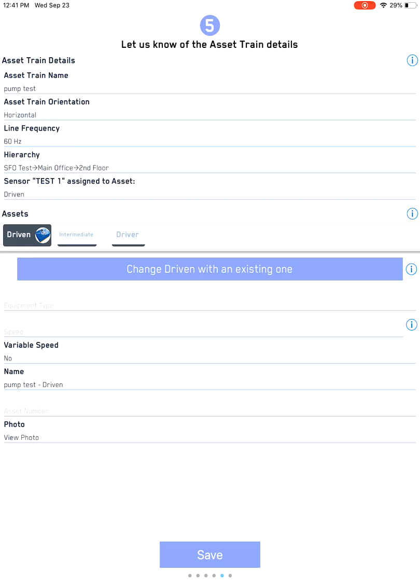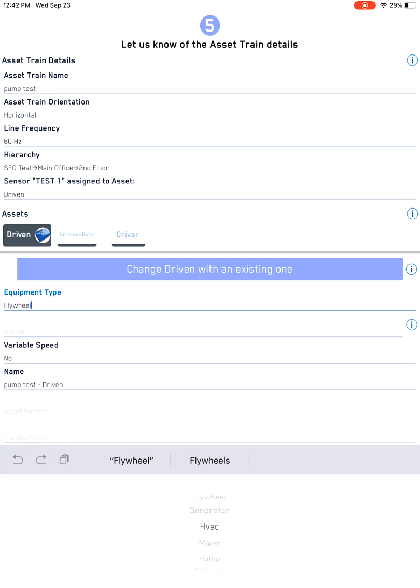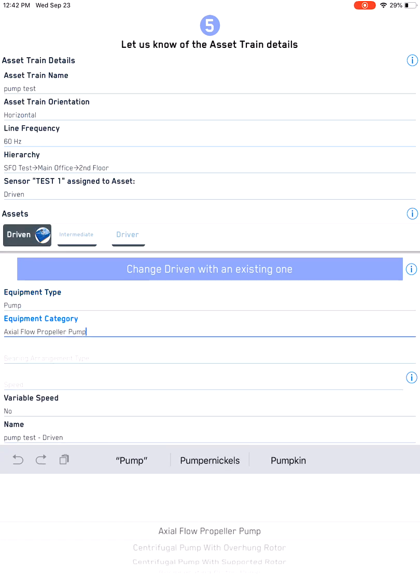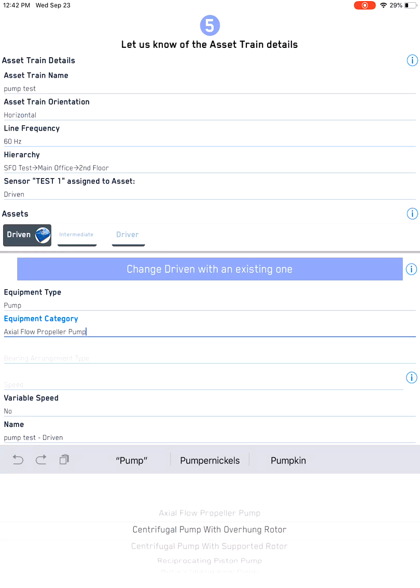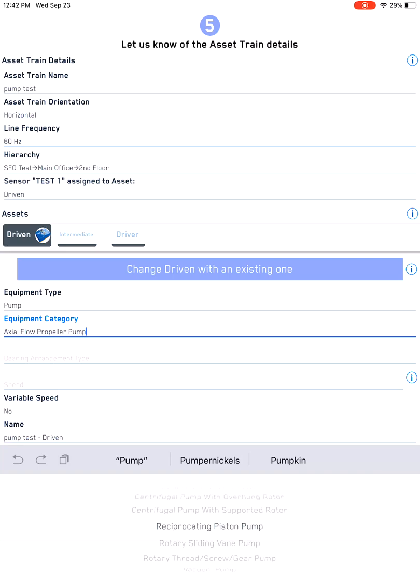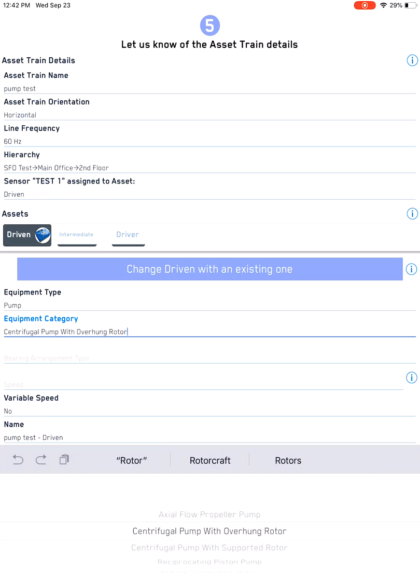Once that is all defined, then you want to define information about the driven, intermediate, and driver. In this occasion, we will just do the driven as a pump. As you can see, there's a bunch of different options that you can do. The next will be equipment category, so if it is a centrifugal pump with overhung rotor, you can see the different options. There's multiple choice for different options you put depending on the equipment type.